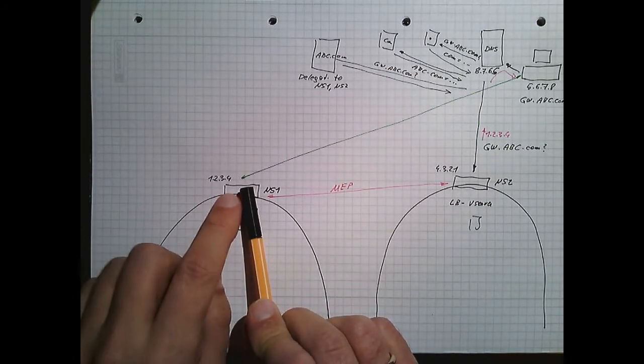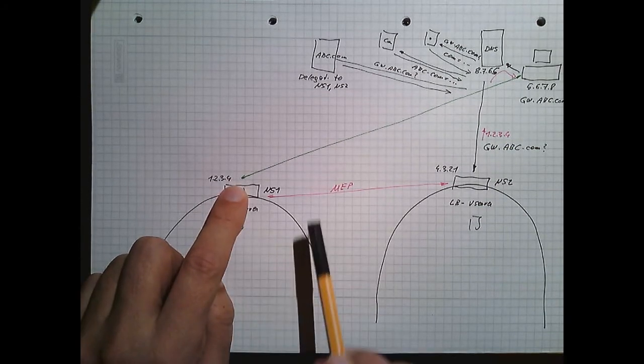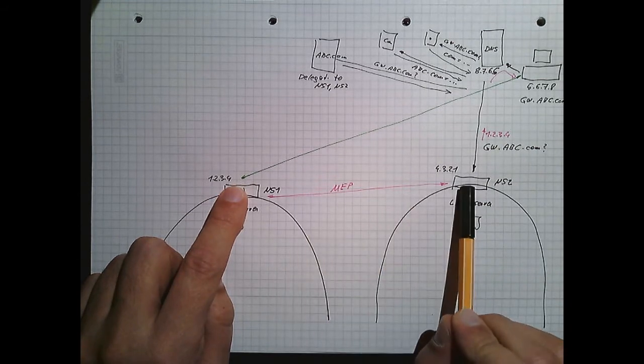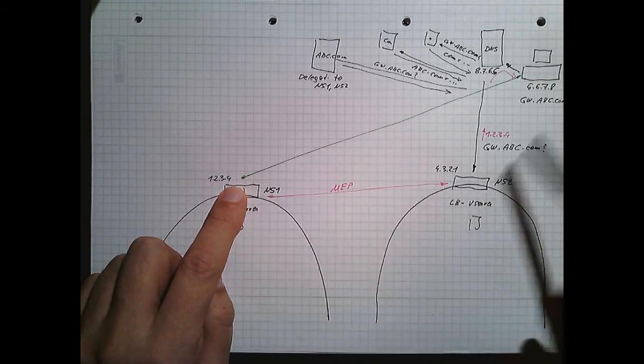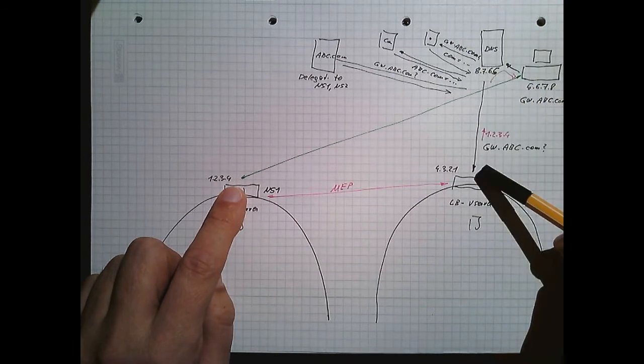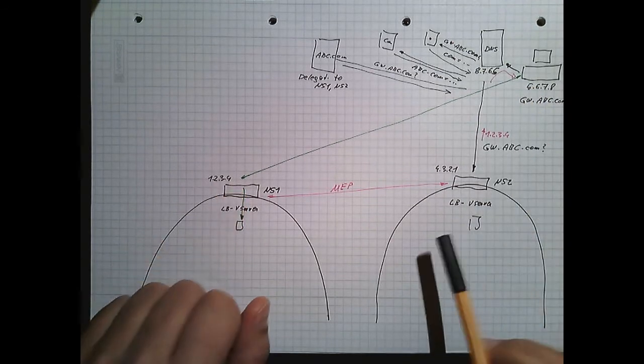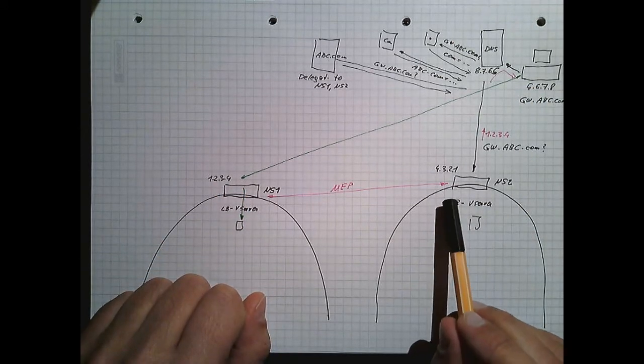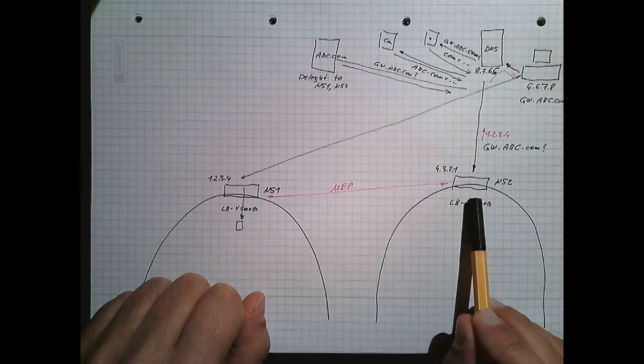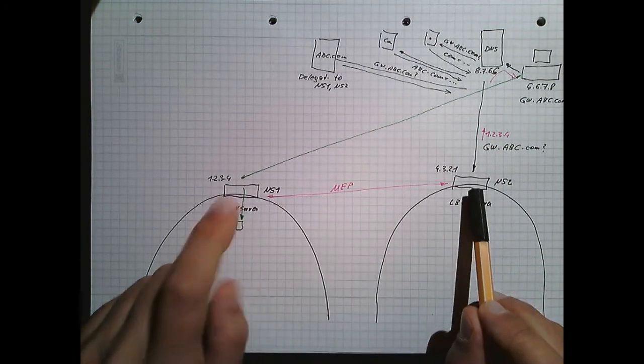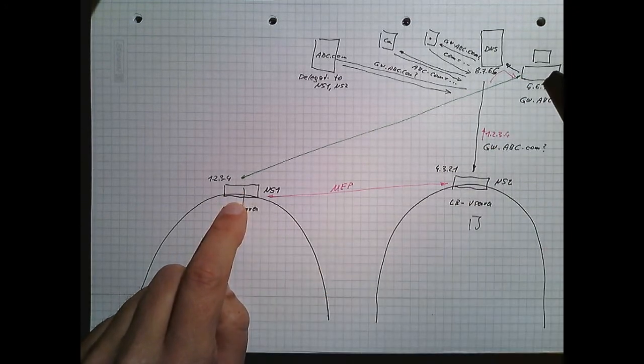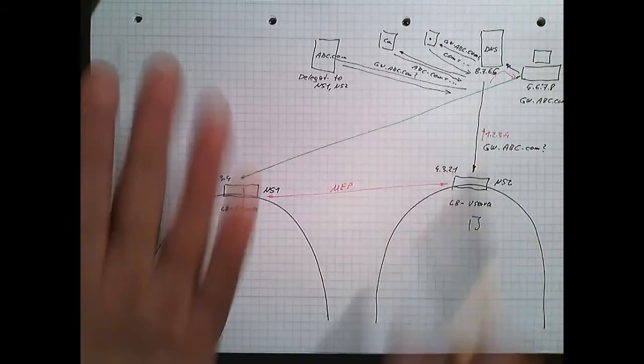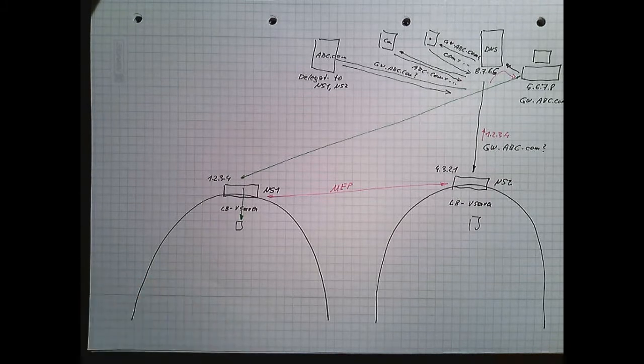But what happens if this internet connection goes down? The site is still up, MEP is still there. So the next request comes in, we will do Matrix Exchange, and we will decide the left site is the better one. So this client will connect to the better site. But this is not possible because the internet connection is not there.